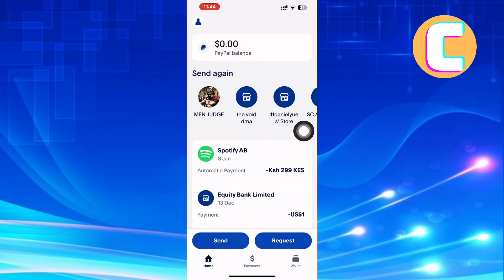Come back to the homepage of the app. After that, go to the bottom menu. There are three options: home, payments, and wallet. Tap on the one named wallet.